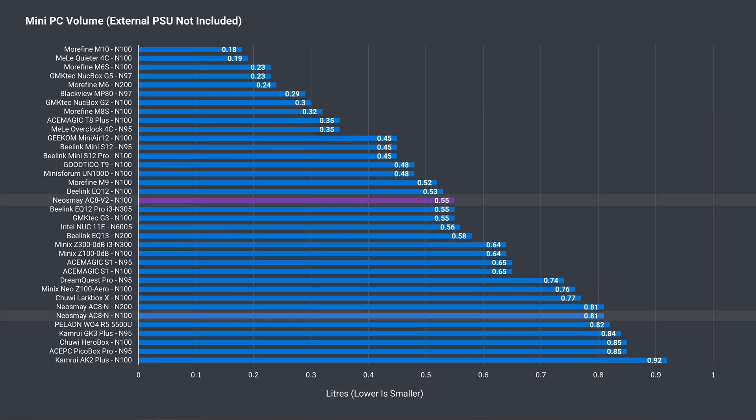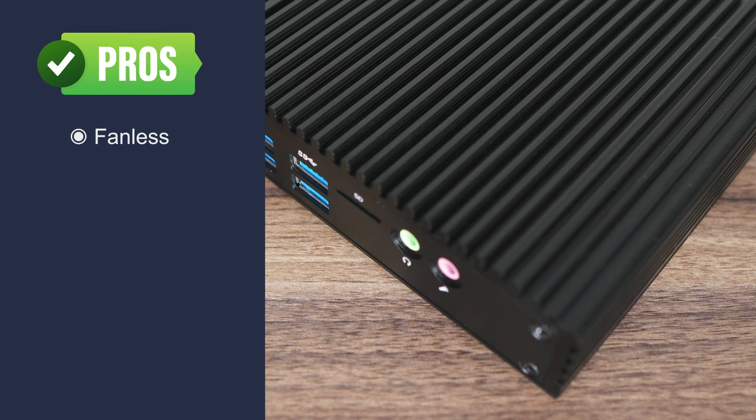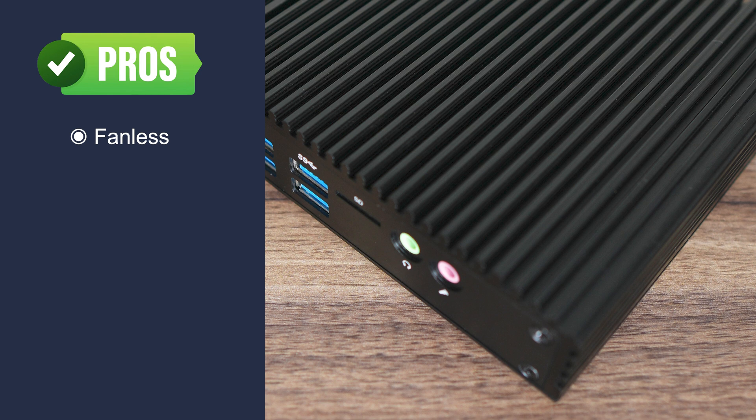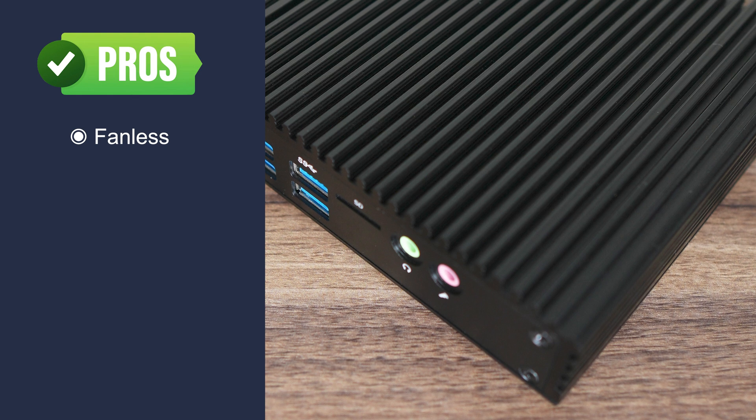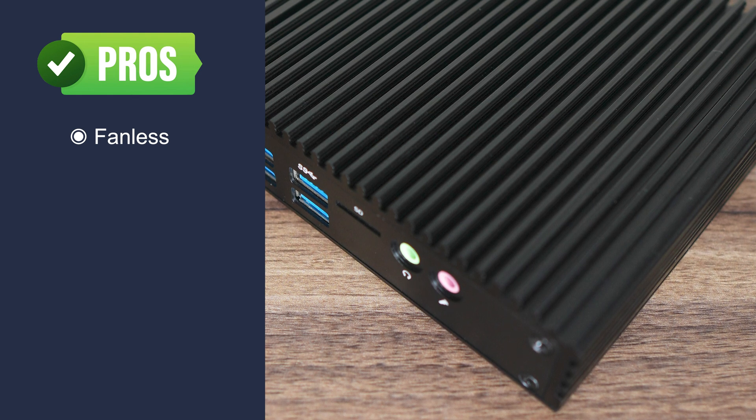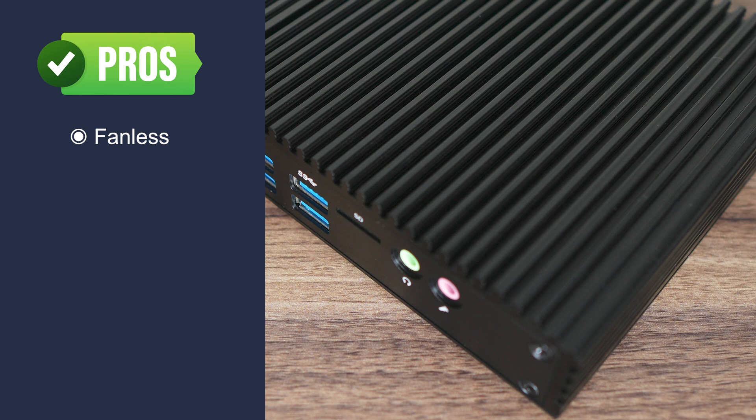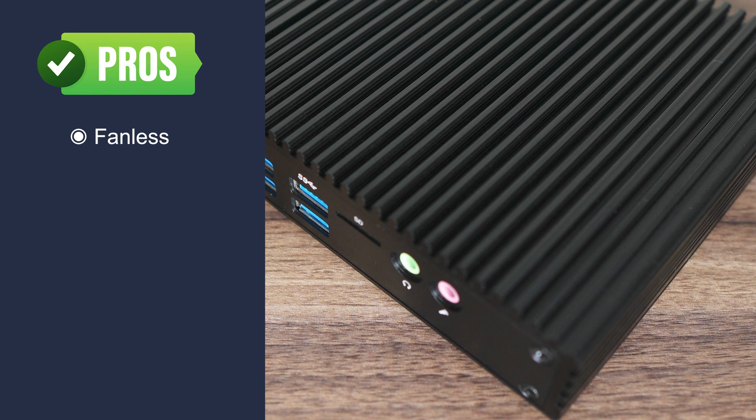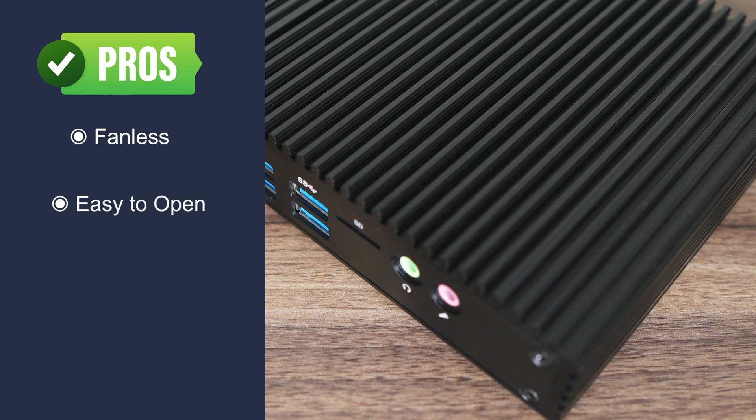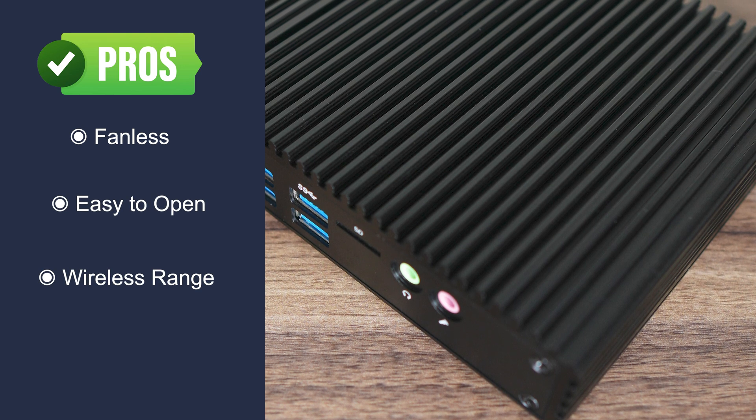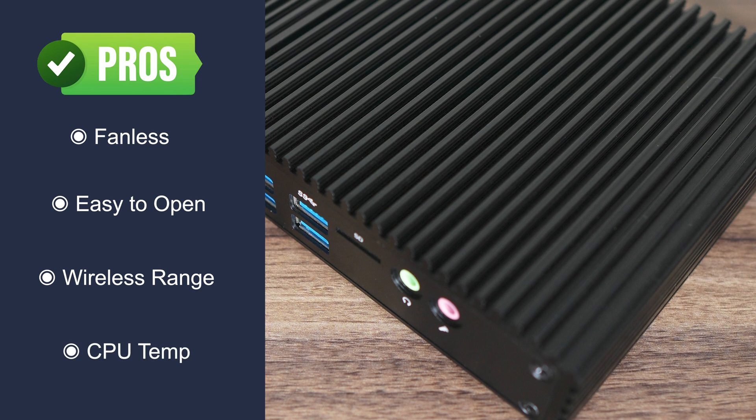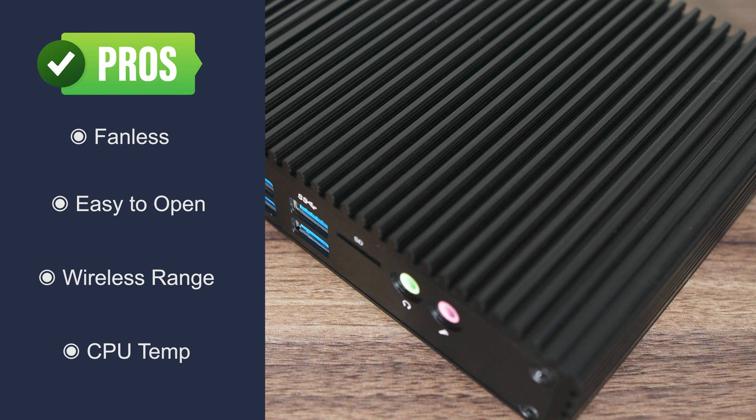The V2 isn't very large either, and smaller than the previous Neosmay mini PC. Alright, that covers it. Let's go over the pros and cons. The Neosmay AC8 V2 is fanless, and few make it into the under $250 USD mark, let alone under $200 USD. It's easy to open, wireless and Bluetooth range is excellent, and the maximum CPU temp is kept low.